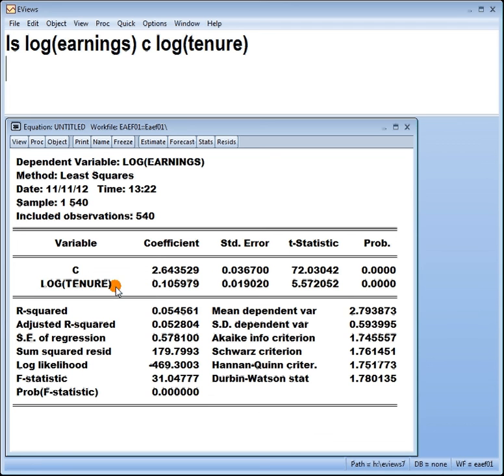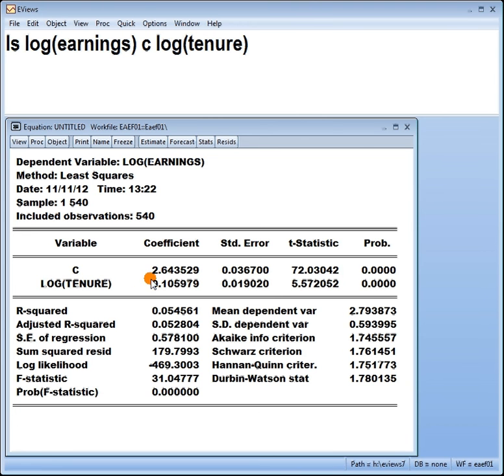First, we said one percent increase in tenure leads to a 0.1% increase in earnings. Increase because this is a positive coefficient, not a negative. If it was negative, it would say a fall of 0.1%.